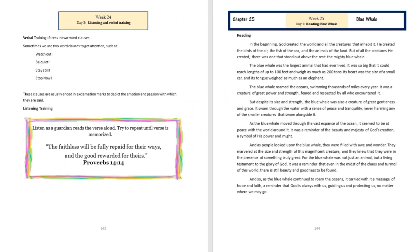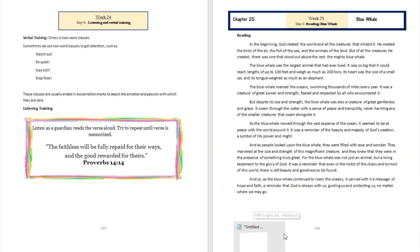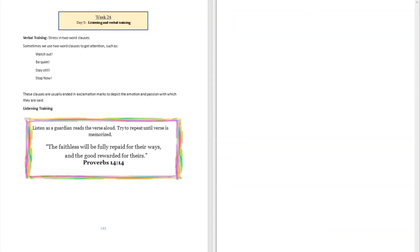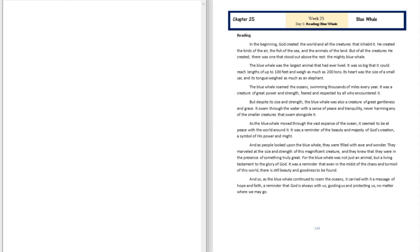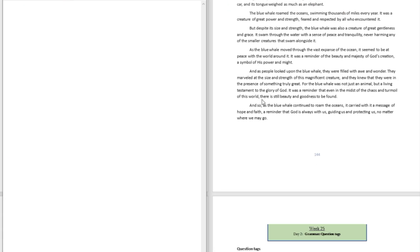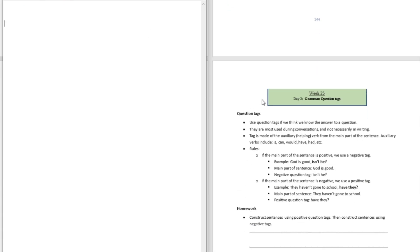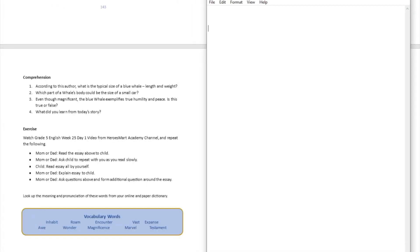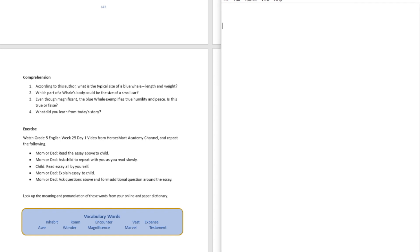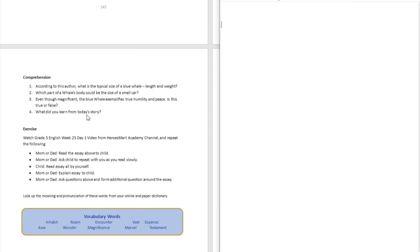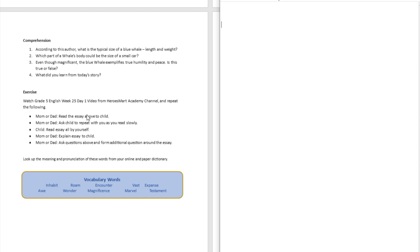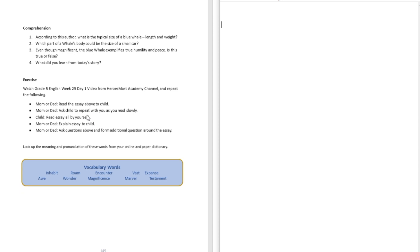Alright, so I believe you got a chance to read along with us. So we are going to go right now to try to answer a few questions. We're going to turn to page number 145 to answer a few questions. According to this author, what is the typical size of a blue whale, length and weight?